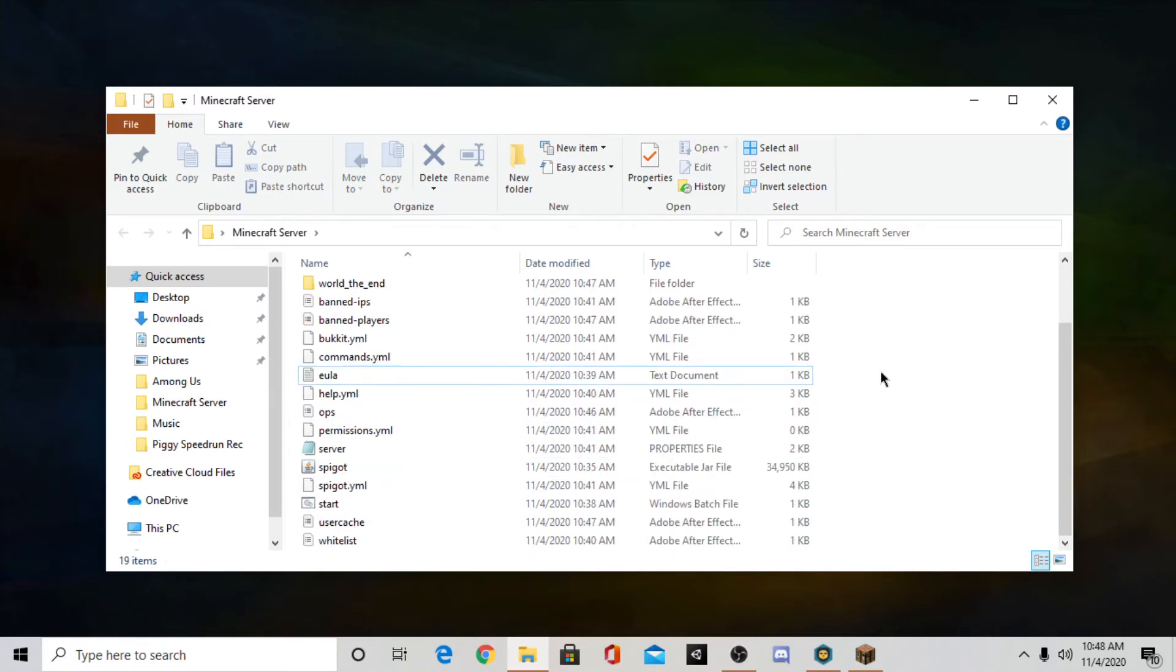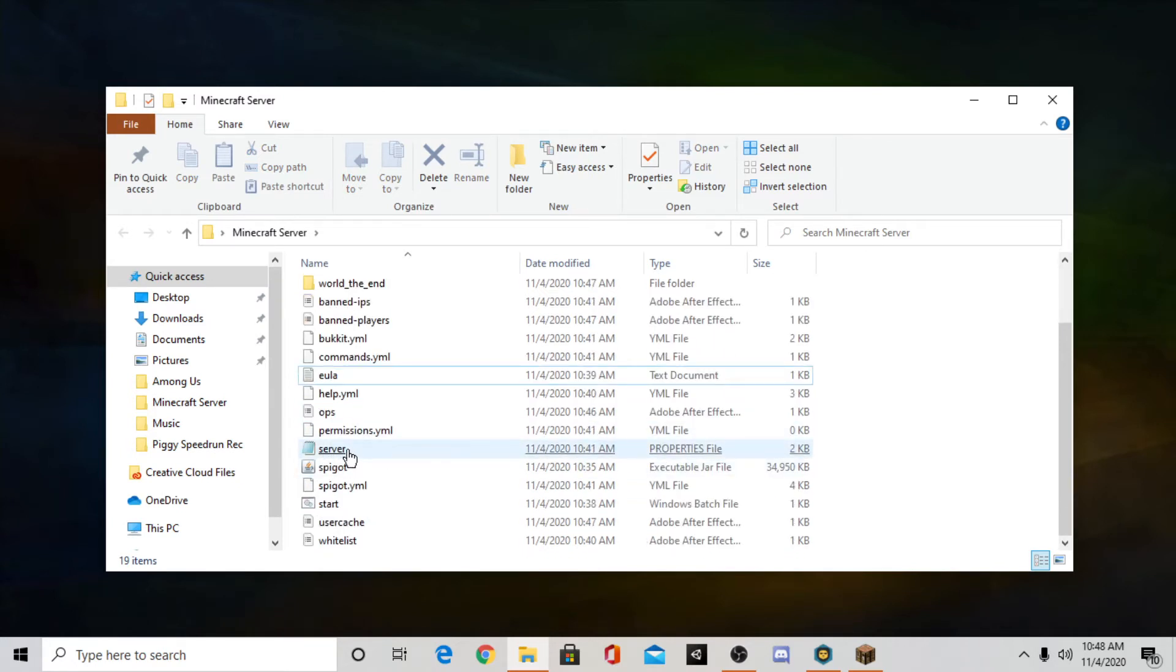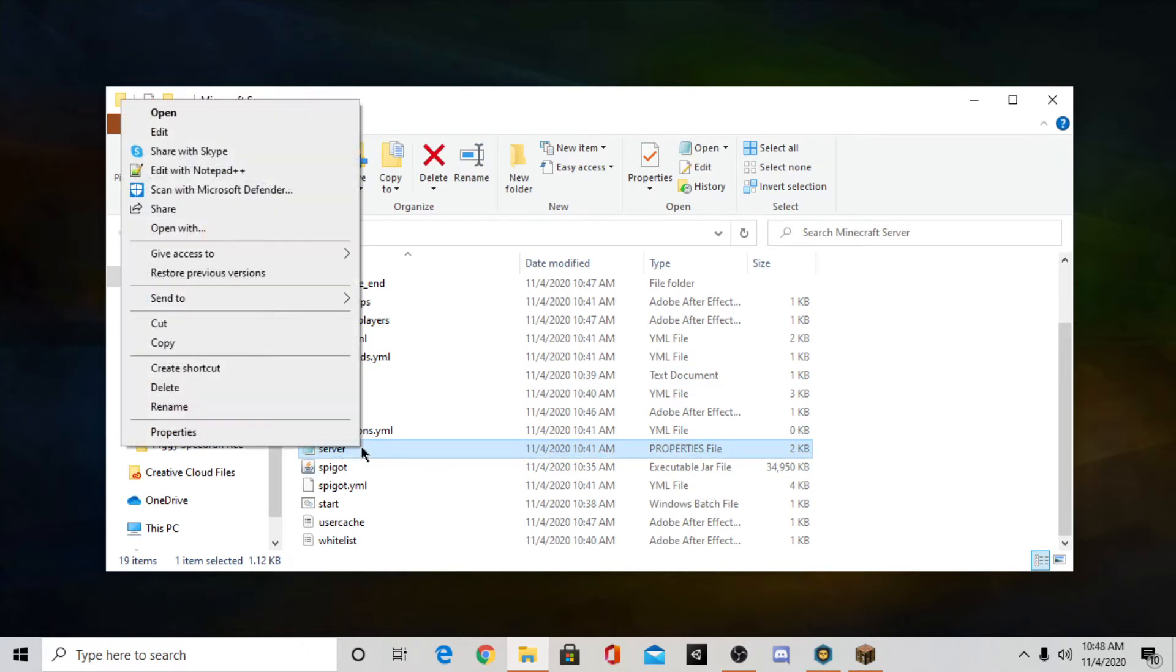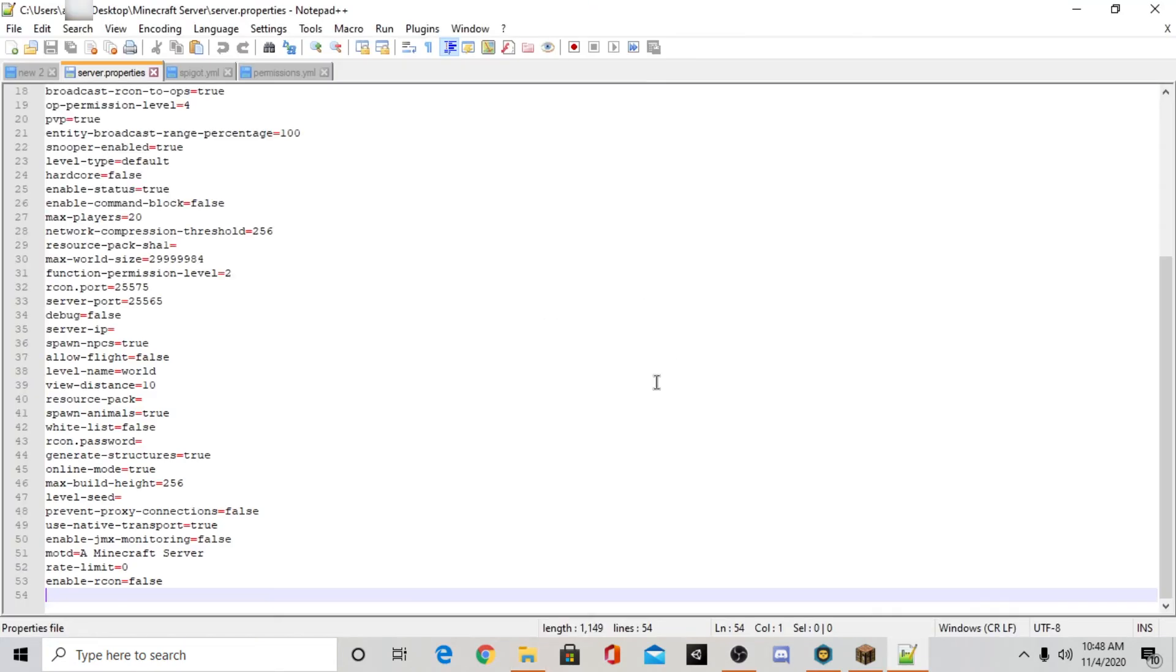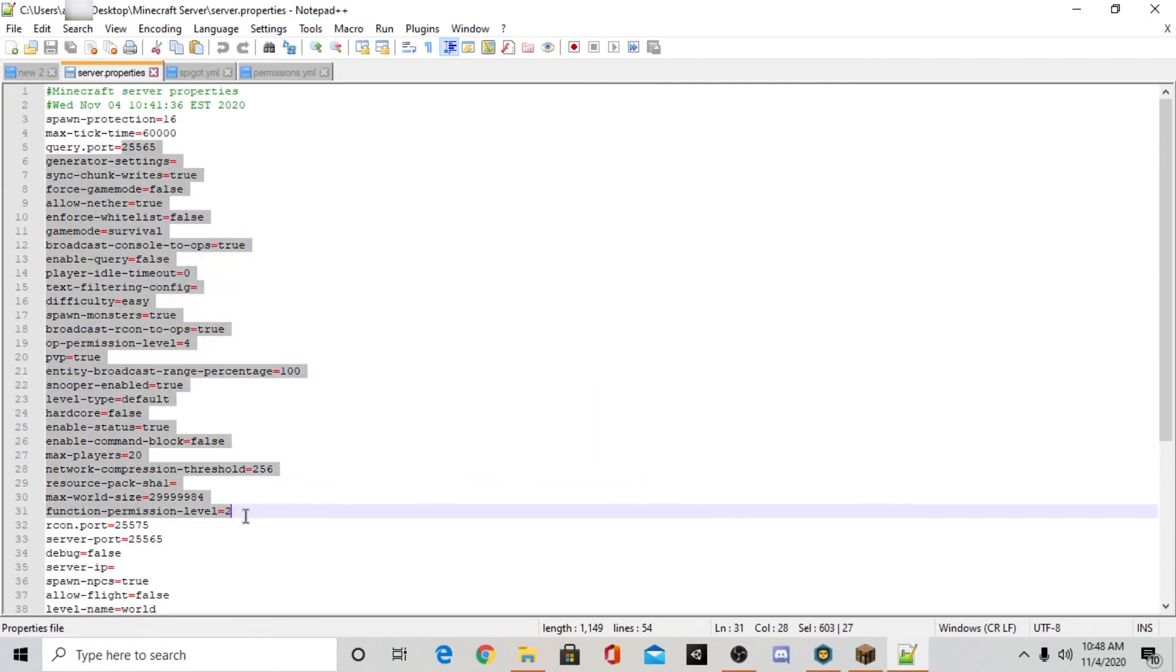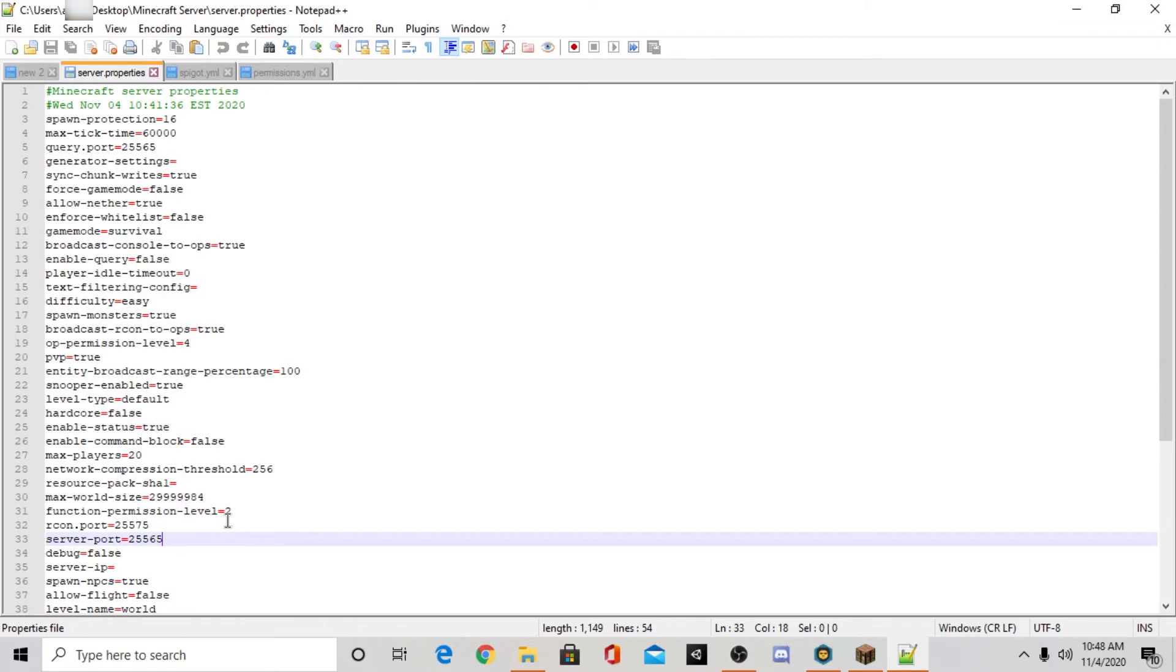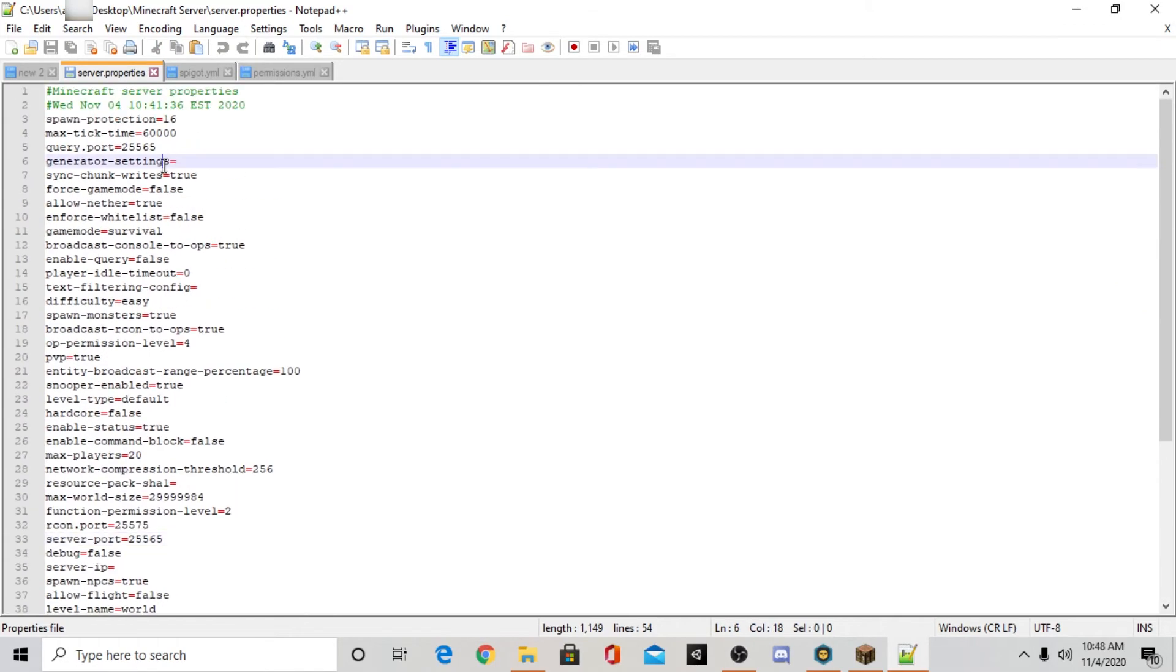So if you scroll down you should see a file called server. Sometimes it's called server.properties. Something like that. You want to go to that file. And I'm going to use a program called Notepad++. I recommend it. It's easier to see the code and you just want to open that. And now you'll see all this stuff here. And don't worry, it's not as complicated as it looks.